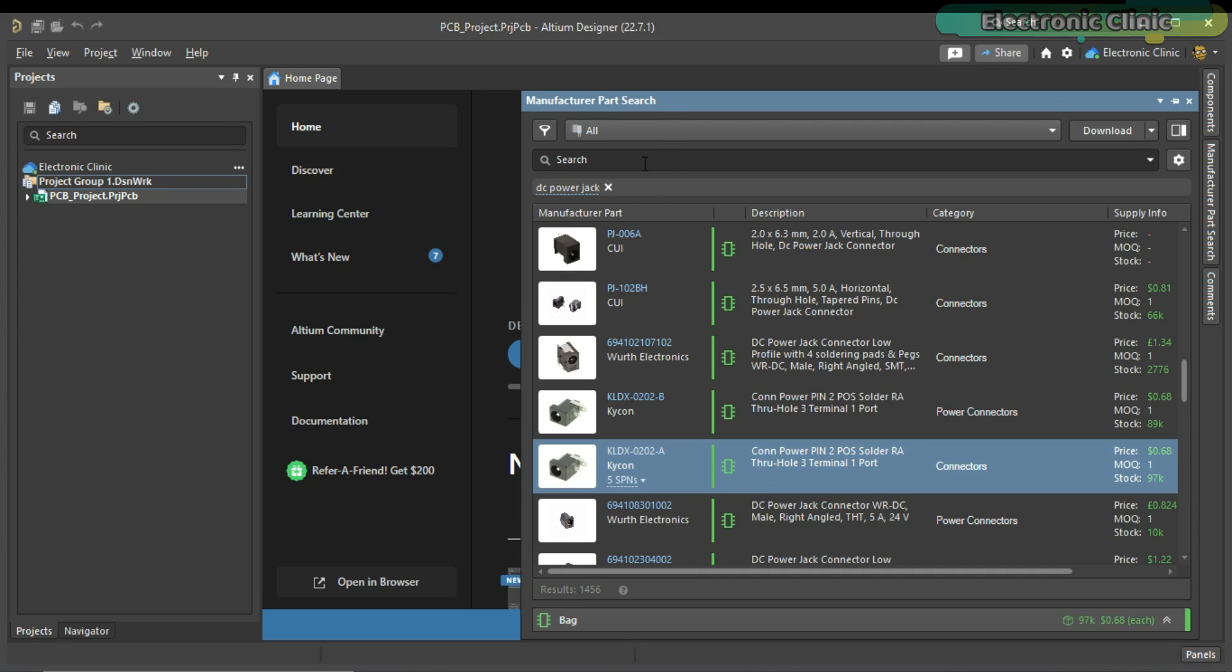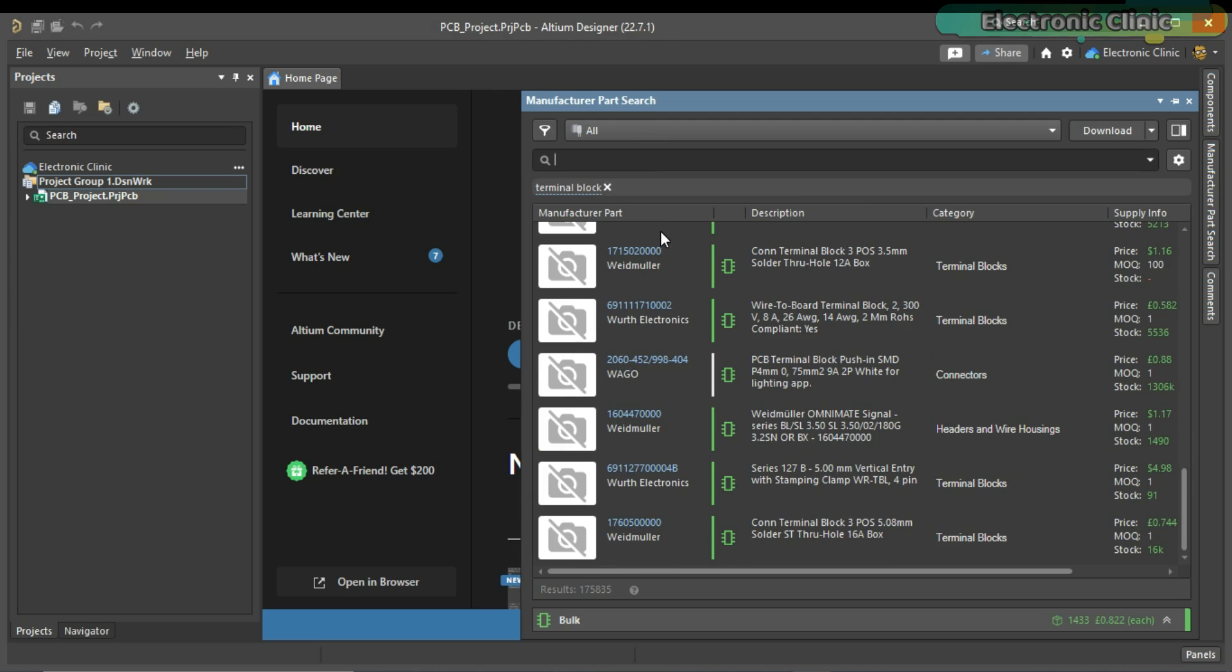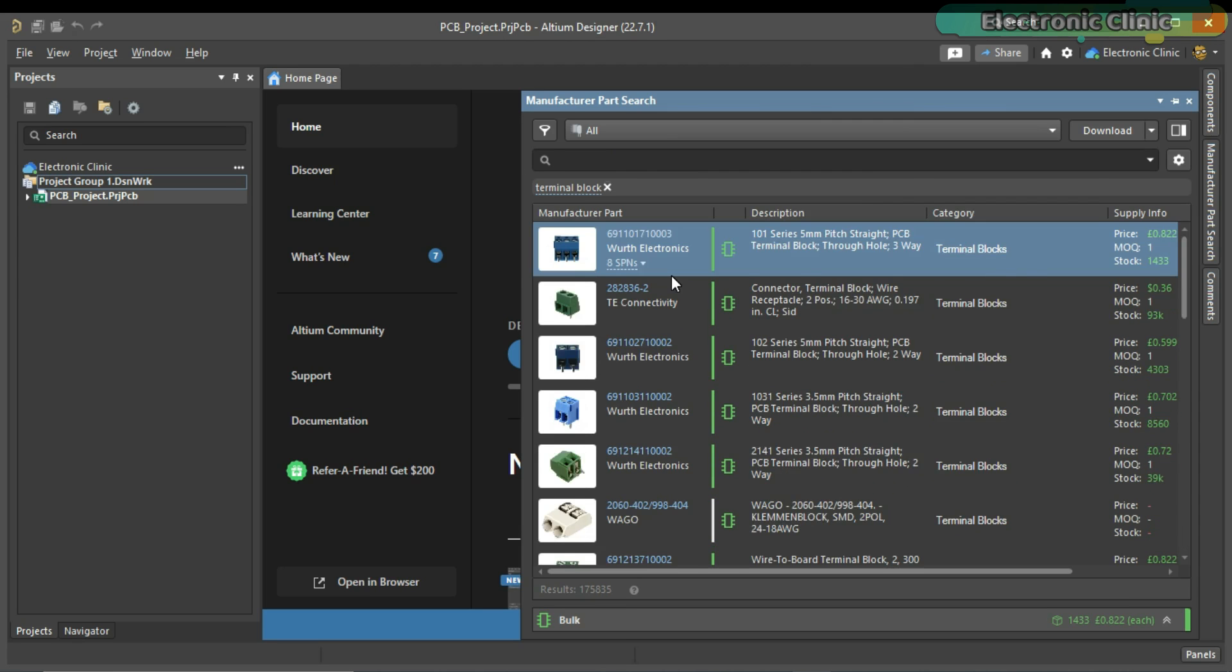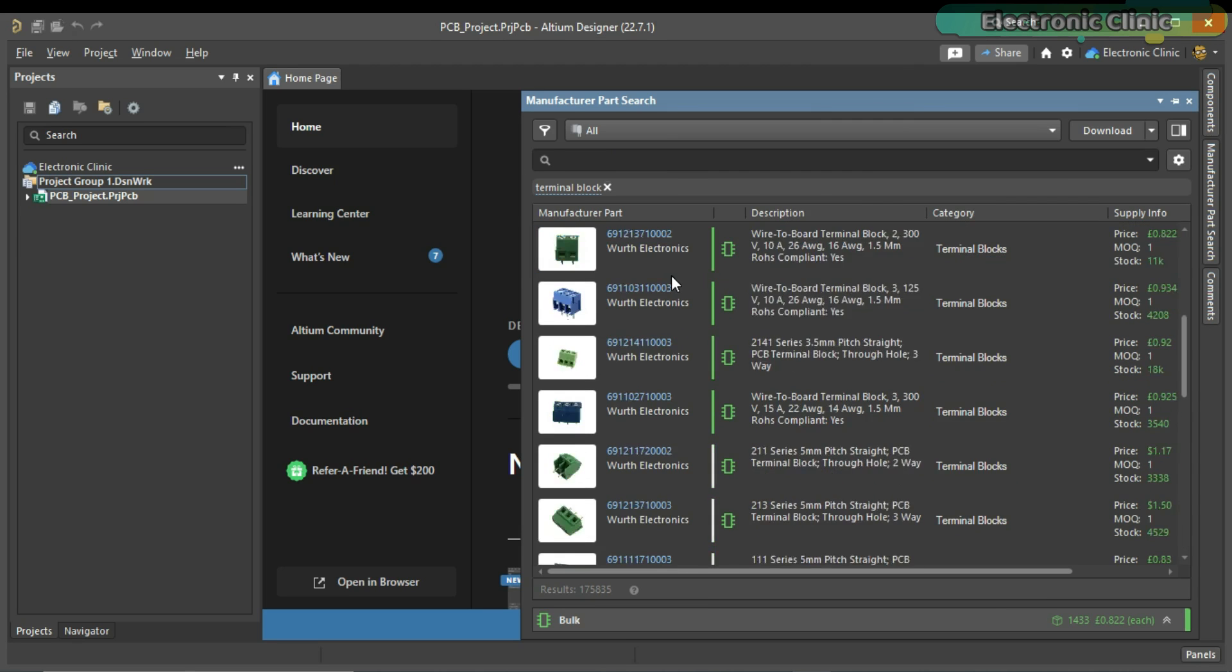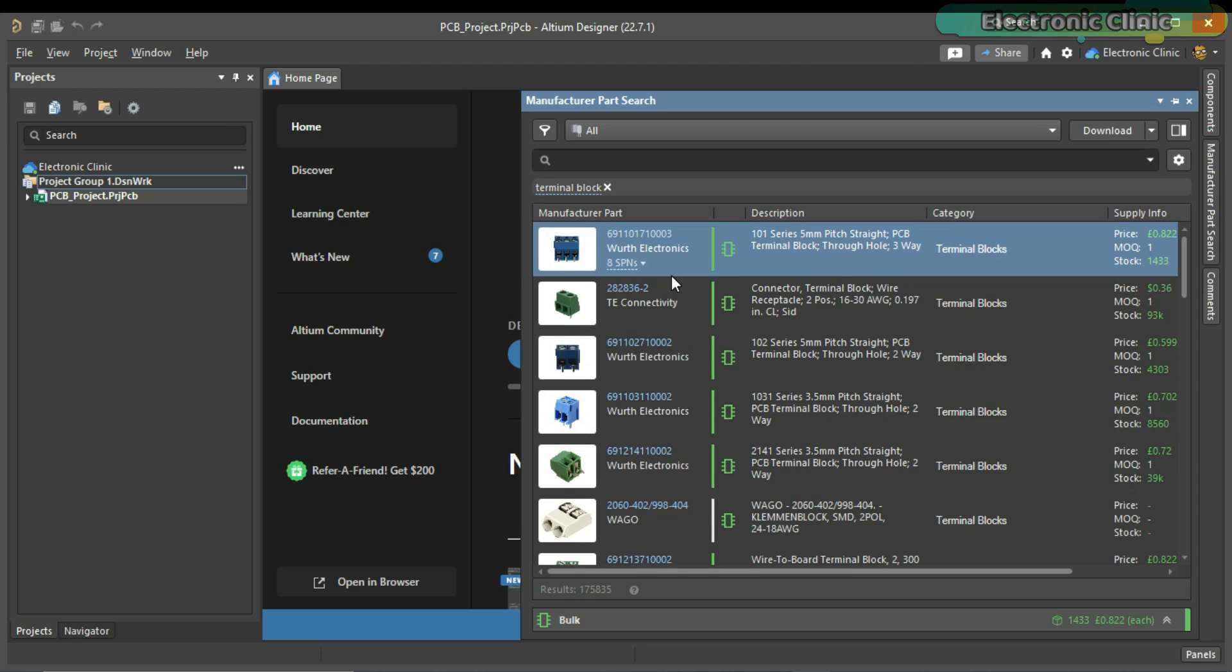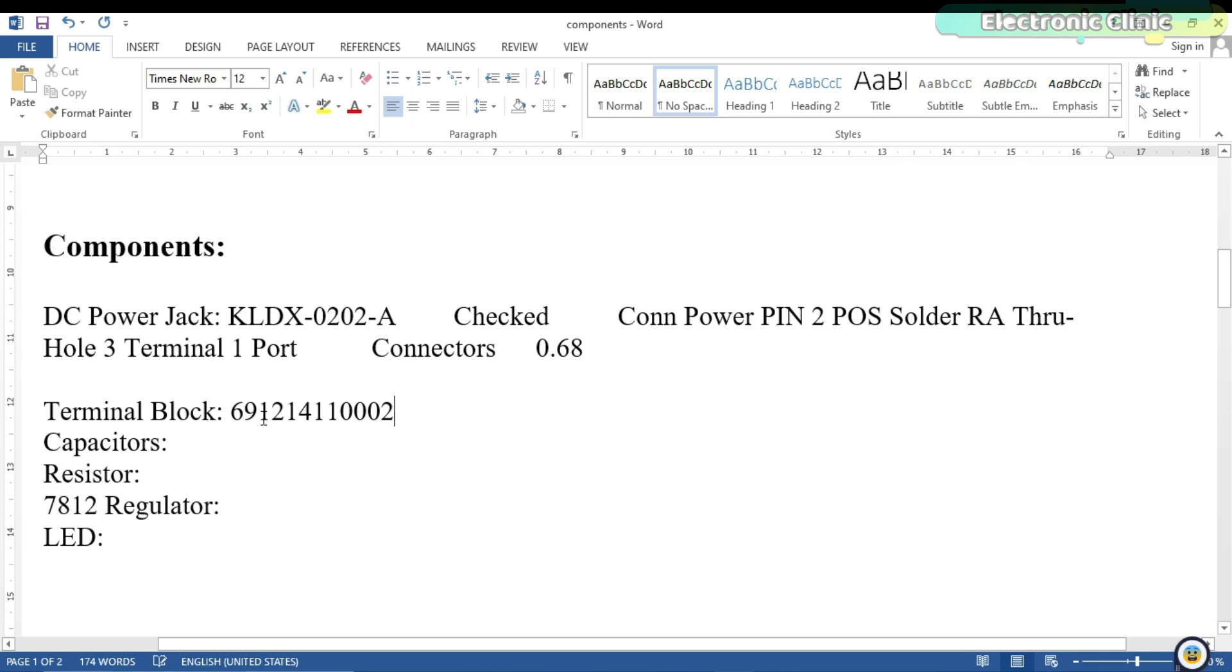Next, I am going to search for the terminal block which also comes under the category of connectors. So, let's go ahead and search for the terminal block. It has found thousands of different types of terminal blocks. So, select the one you are interested in. In my case, I am going to select this terminal block because I already have these terminal blocks. So, I am going to copy its part number and paste it into the file.